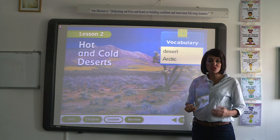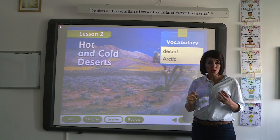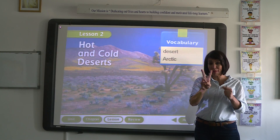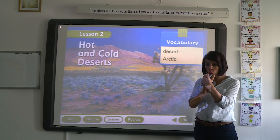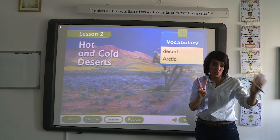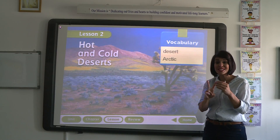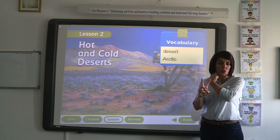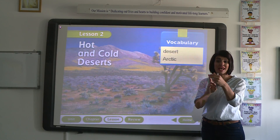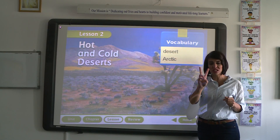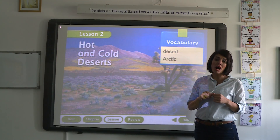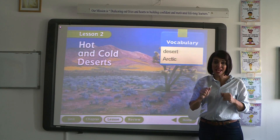Lesson two is about hot and cold deserts. It means we are going to talk about two habitats: cold habitat and hot habitat. The hot habitat is the desert habitat and the cold habitat is the Arctic habitat. Today we're going to cover two main concepts — desert and Arctic. The two vocabulary words we are going to talk about are desert and Arctic.